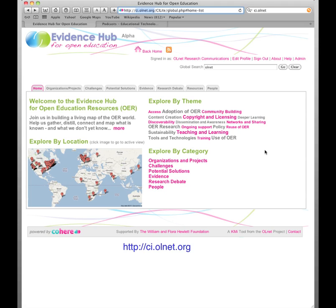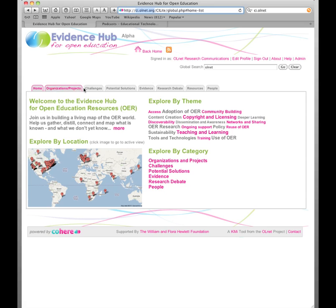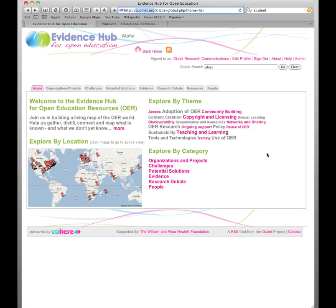As you can see, there are various ways that you can navigate the data here. We have a global search function up here, we have these grey tabs which are different categories, and we have exploring by theme. The themes are sort of like the glue that holds all this data together, and I'll say more about that in a moment.